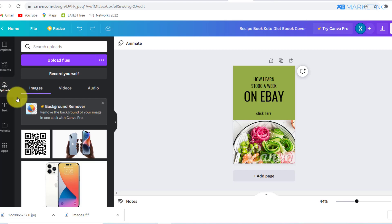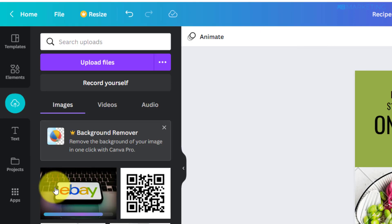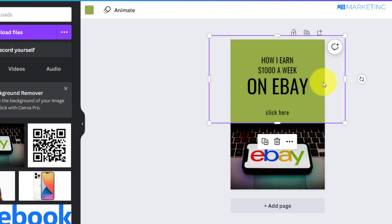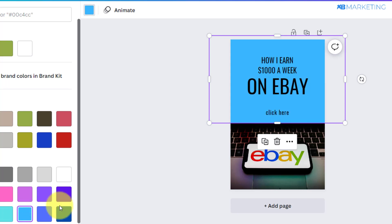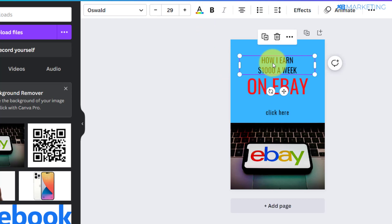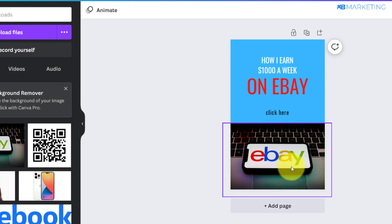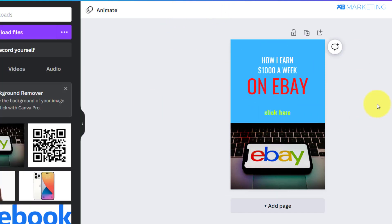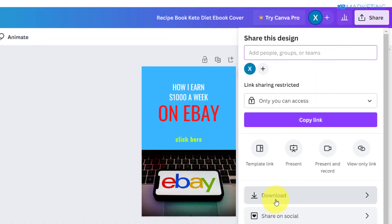Once the image is saved to your device, upload it by clicking on the upload section and then 'Upload Files.' Drag the image and drop it in place. Now you can change the background color from green to blue, change the text color to red, and change the text at the top to white. As you can see, the colors now match the eBay logo. Change the 'Click Here' button to green. Once done, click the share button and click download.